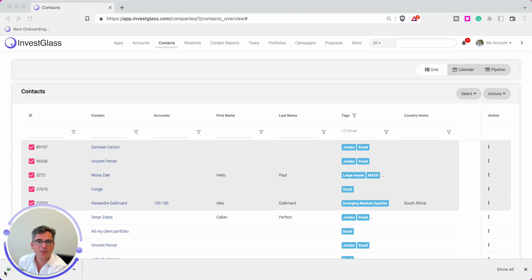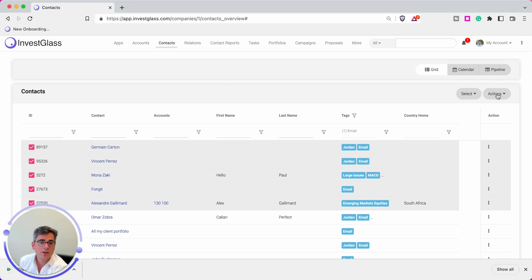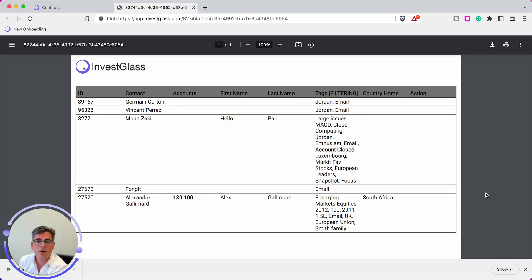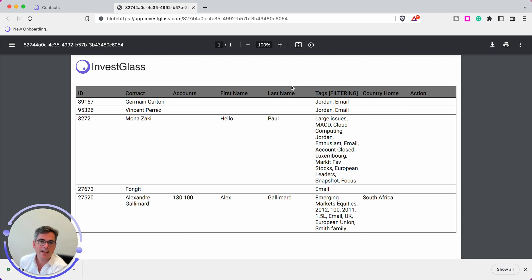Voila, this is done. Thank you for watching this InvestGlass video. I hope you enjoyed it. If you have questions, please write us at contact@investglass.com for the next Power Boost of InvestGlass, the Swiss CRM. Thank you.